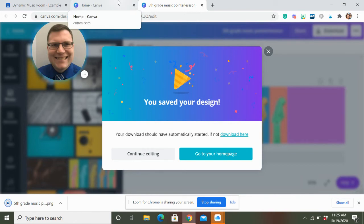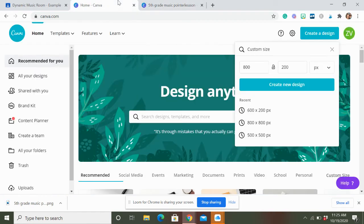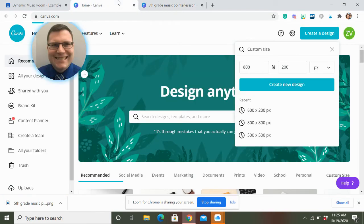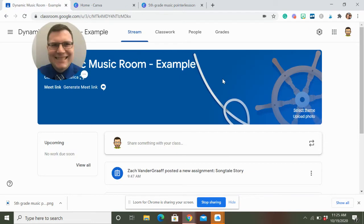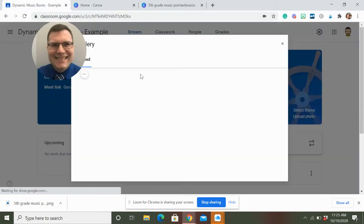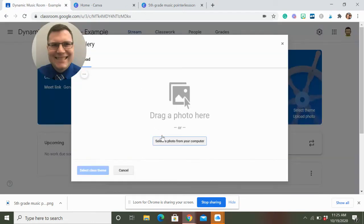It pops up there on the bottom. If you have this, you can download it on Chromebooks as well. Those work. Head back over to Google Classroom and upload photo.